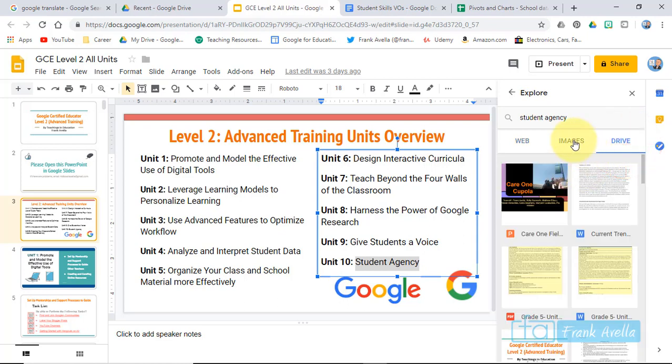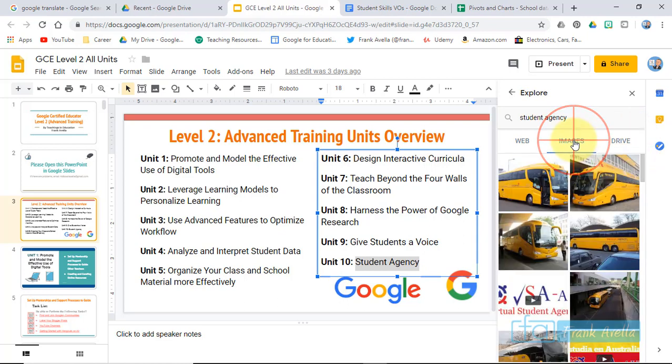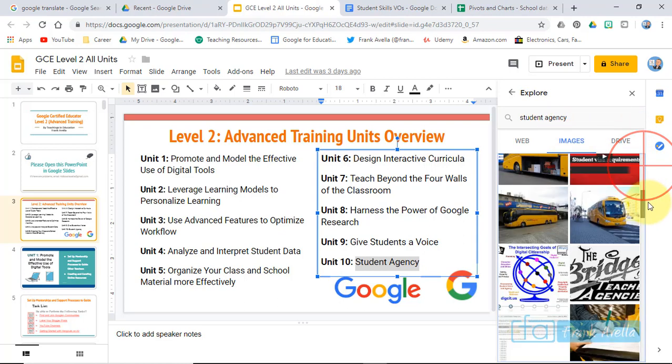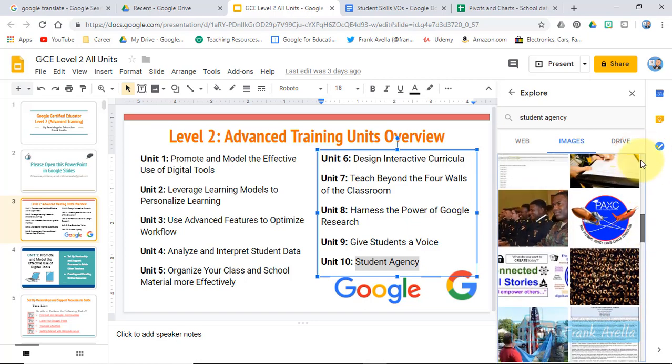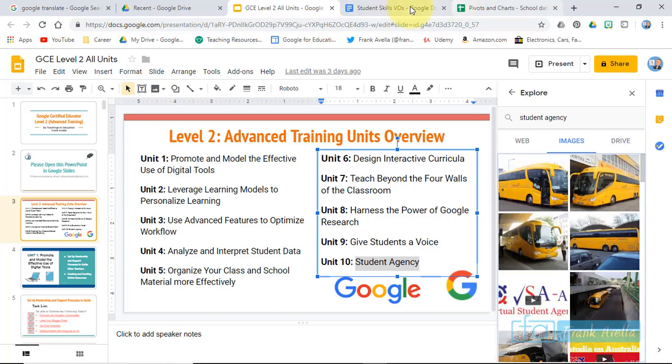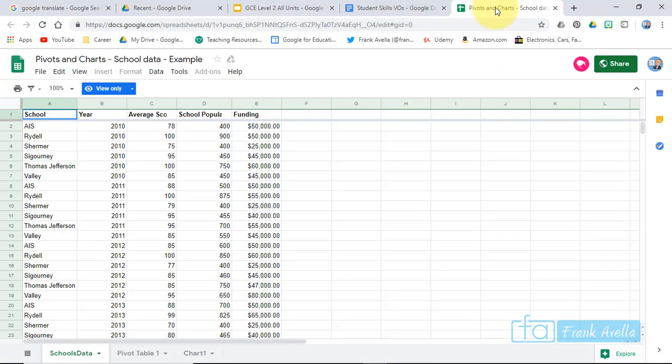Again, it's easy to add things from drives, images. And now let's take a look. This is interesting too. Let's take a look at Google Sheets. So this is one from the Google Certified Educator Exam.